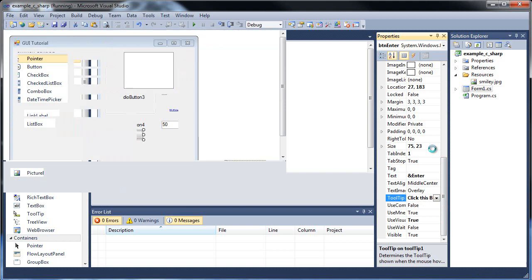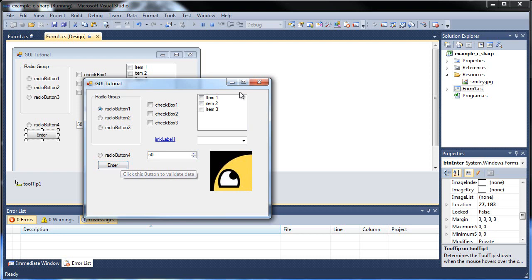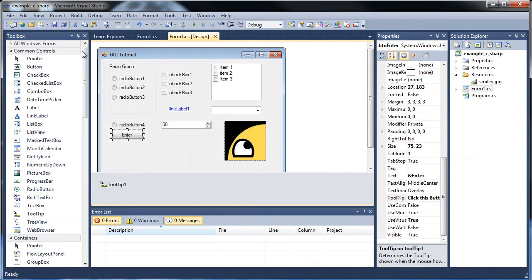So if we run this application and hover over the button, we now get it to say, click this button to validate data. So that's really, really cool.